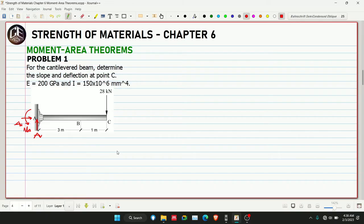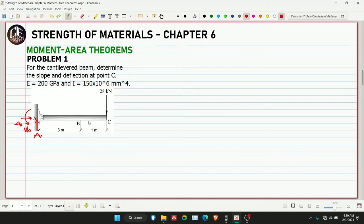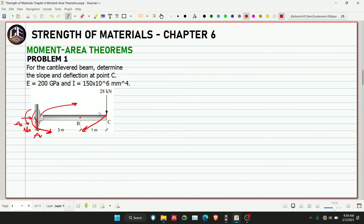If we take moment at point C, the forces that will rotate are A_v and M_a — so we'd have two areas for our M/EI diagram, which is complicated. Going to point B and taking moment there, the 28 kN and A_v and M_a would all rotate — giving three areas in the M/EI diagram. In moment by parts, we can take moment at a point considering both left and right sides simultaneously.